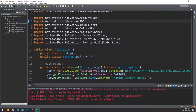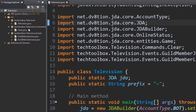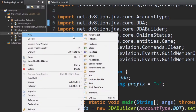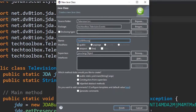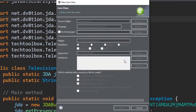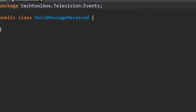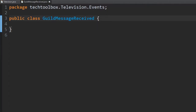We're going to go back into our project. We need to create a new class. So under the events package we're going to create a new event for guild message received events. Right-click, click class, and I'll call it GuildMessageReceived. This is going to be a listener, and every single listener in JDA starts with 'extends ListenerAdapter'.